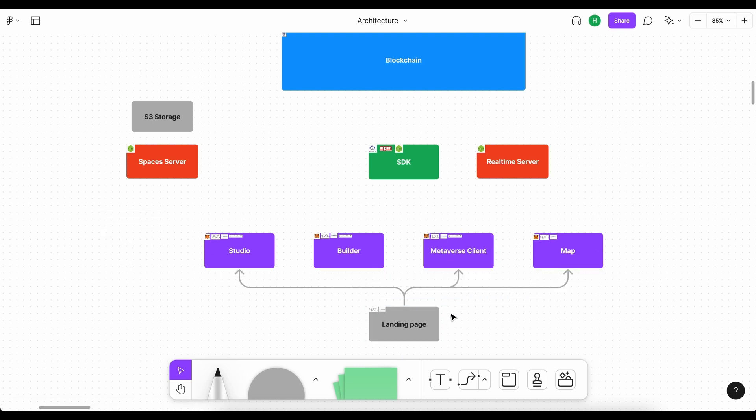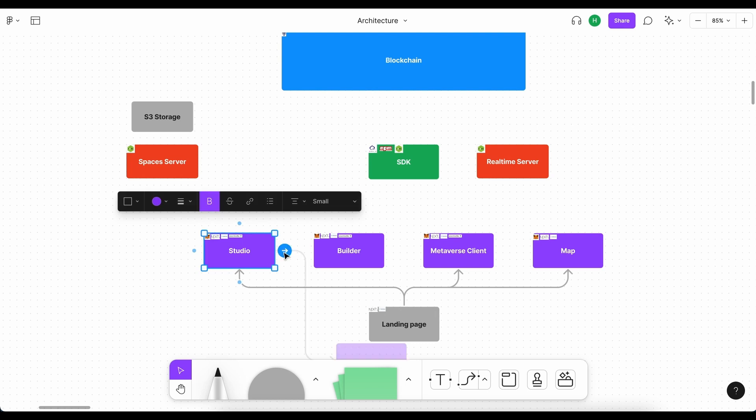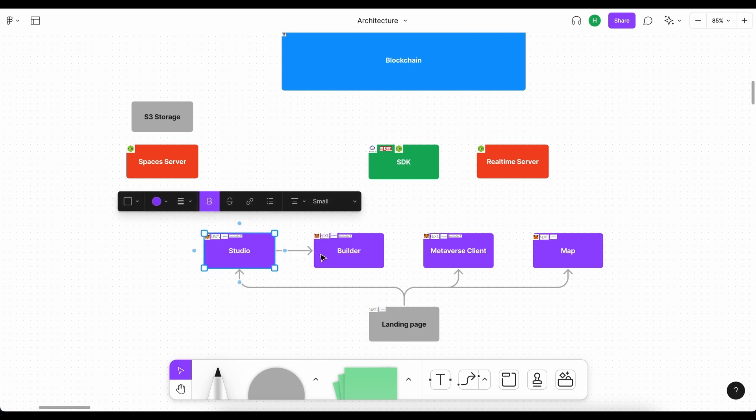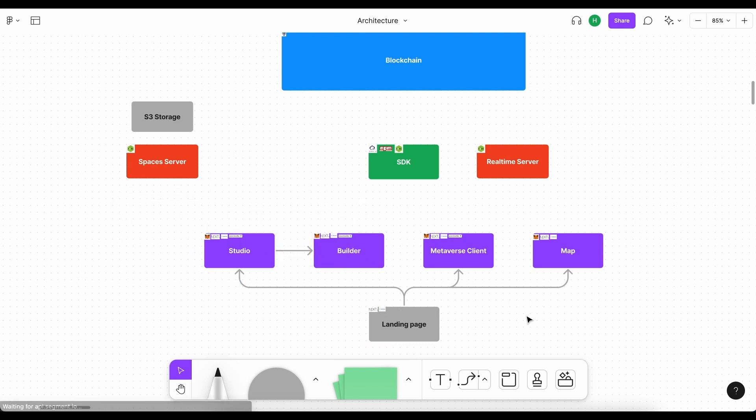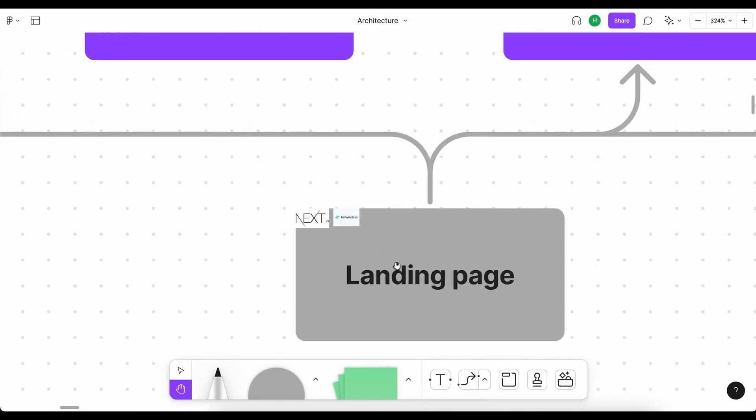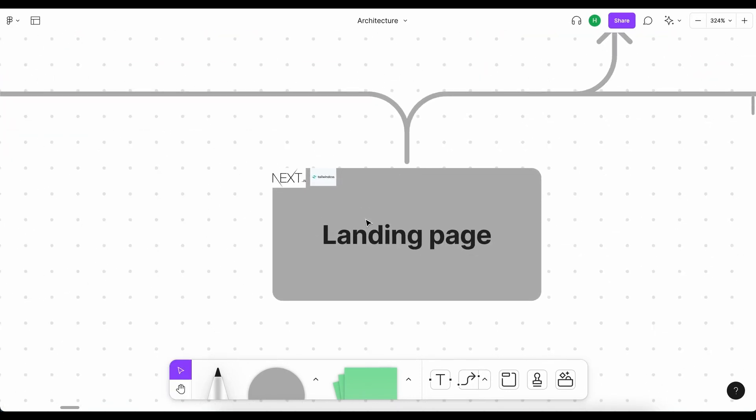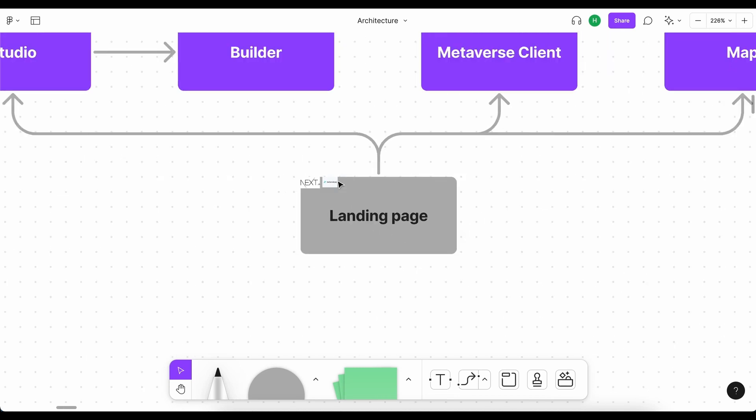It will not go directly to the builder, because you will need to go to the studio to go to the builder. So, we'll link the studio to the builder as well. Before we move on from the landing page, I just want to show you that a landing page is purely a static site, usually making use of Next.js or React directly, with some styling.